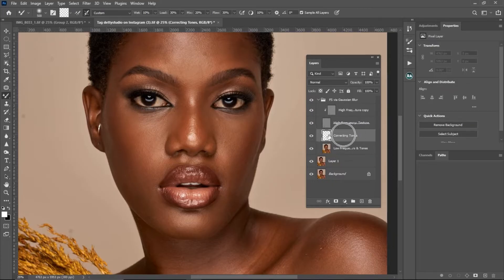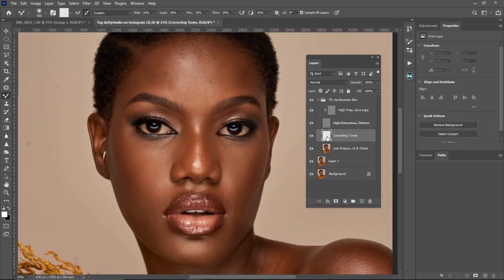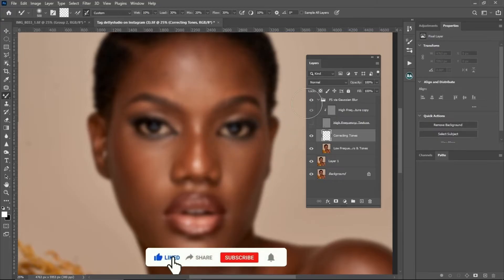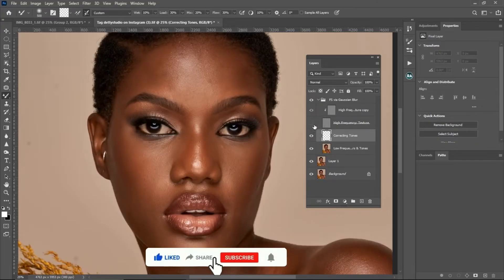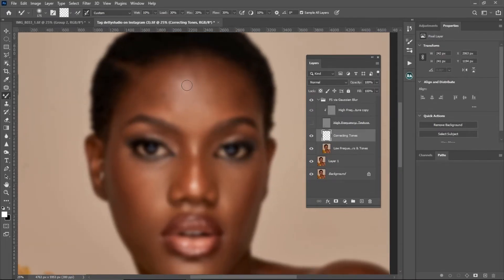Sample All Layers is checked because I'm working on the Corrective Tone layer, and everything I paint will sample from everything below it — which is the Low Frequency Colors and Tones layer. If I uncheck Sample All Layers and paint, nothing happens to the image. So make sure Sample All Layers is checked, then turn off your high frequency texture layer so you're working only with the colors.